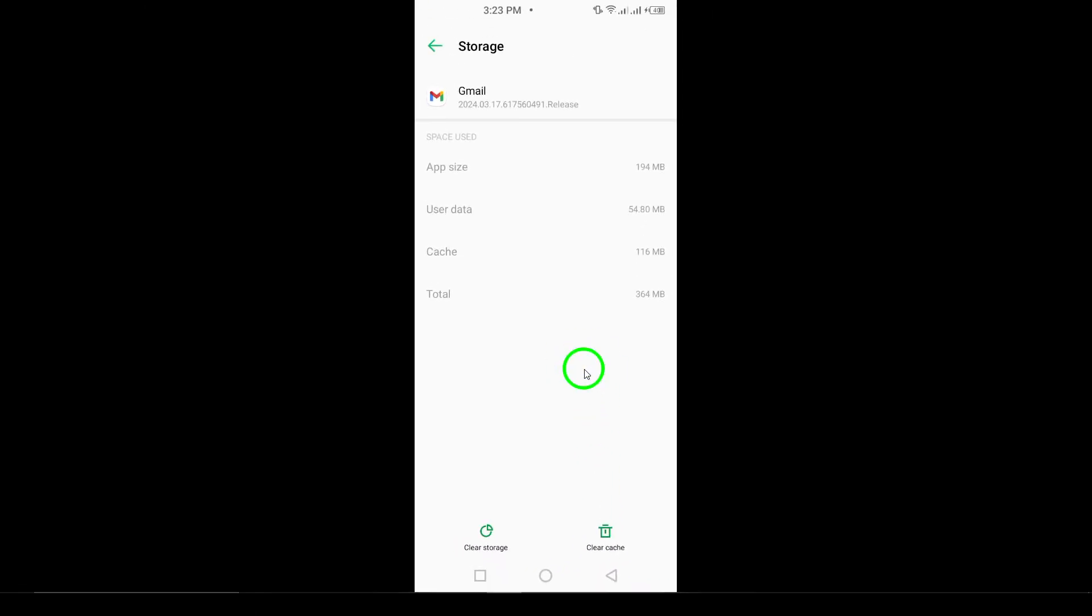This action will remove temporary files that the app has stored, which can help the app run more smoothly. And that's it. You've successfully cleared the cache for your Gmail app.